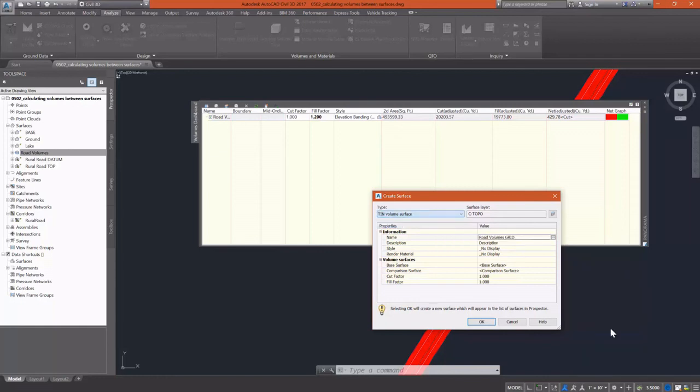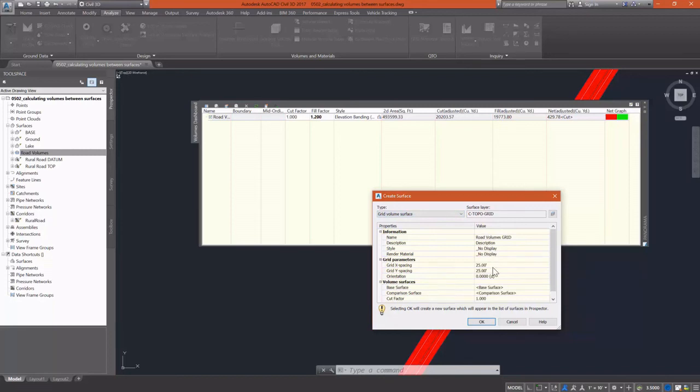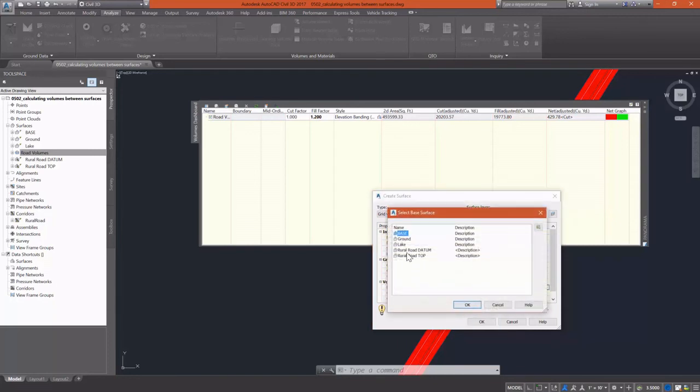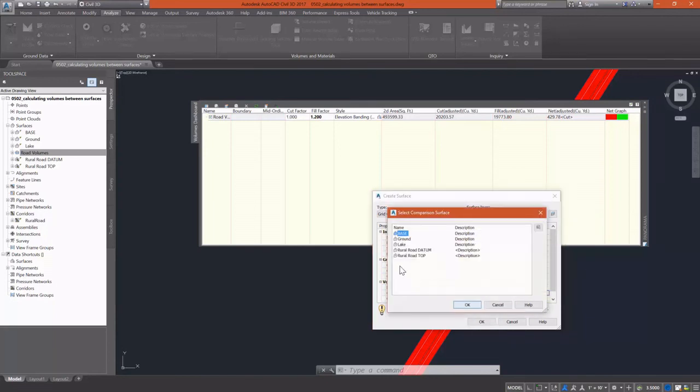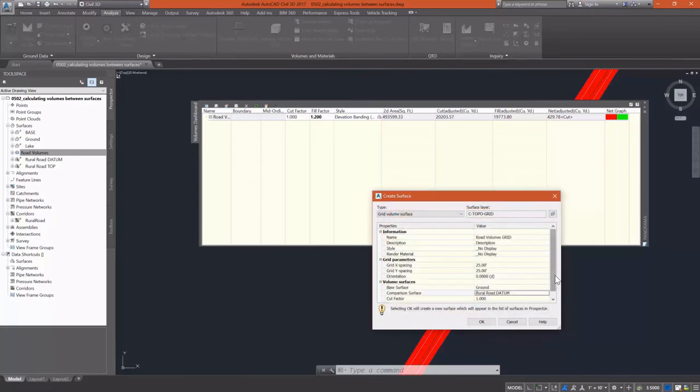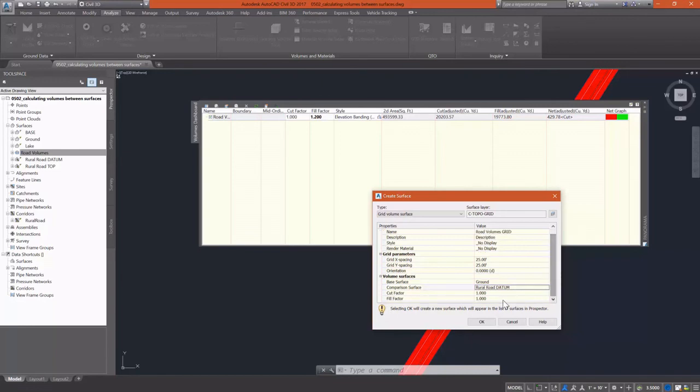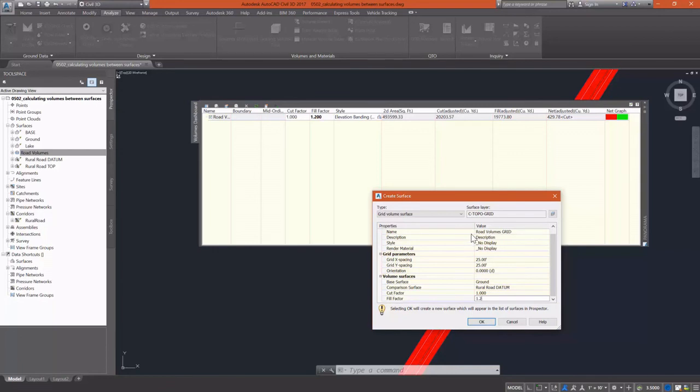I'll name it grid there. And my style, I'm going to no display it. I'll go ahead and just leave my grid spacing to 25 and 25. Of course, the tighter you get this, the lower those values are, the more accurate it'll be, but also the larger the surface will be. So I'm going to set everything the same, my cut and fill factor and go ahead and put in that fill factor of 1.2. Hit okay.